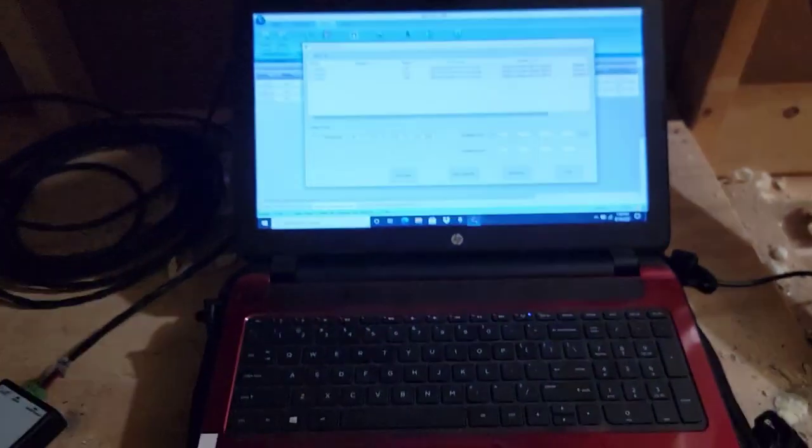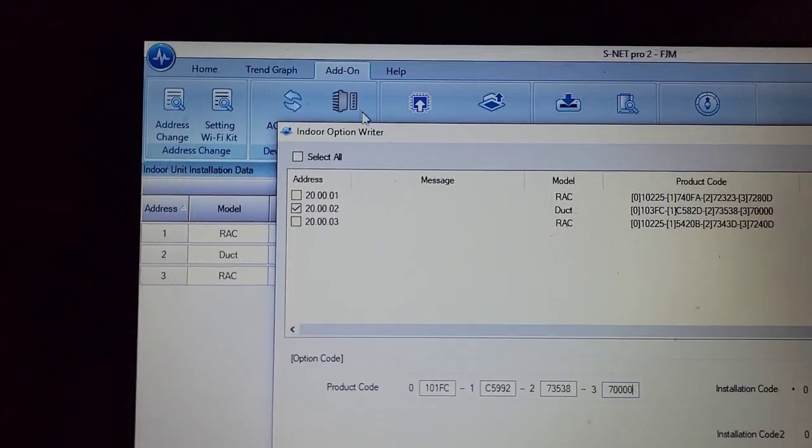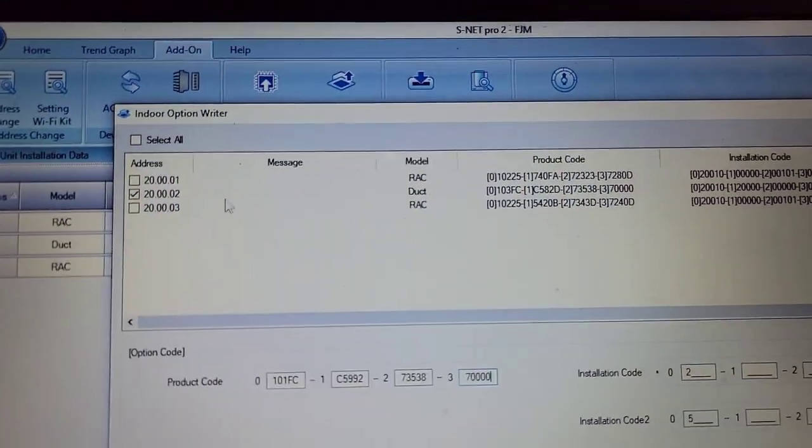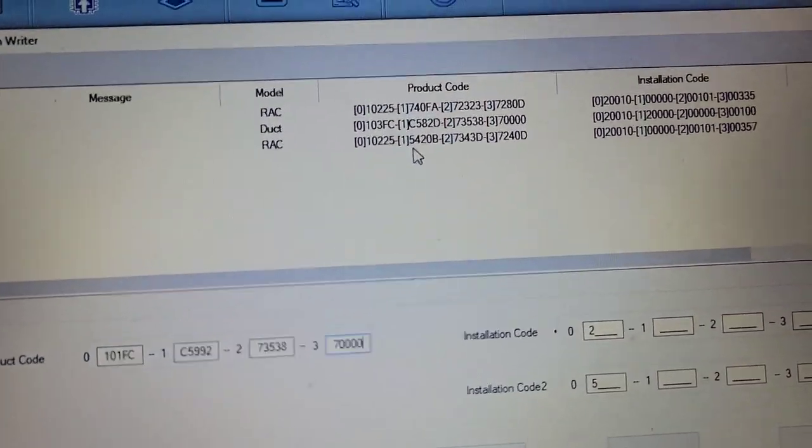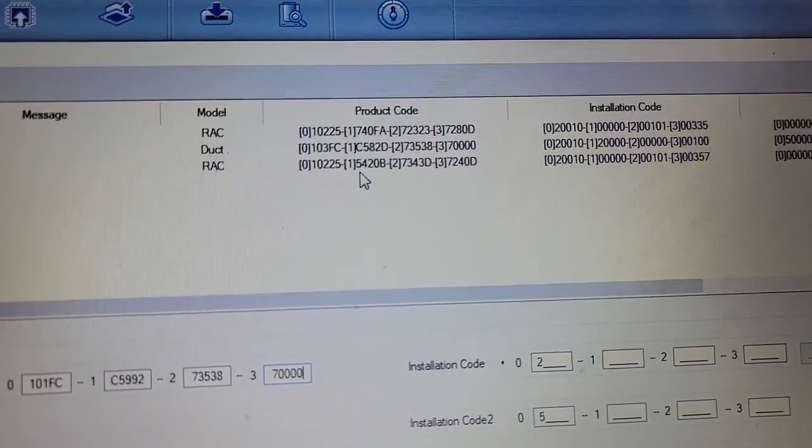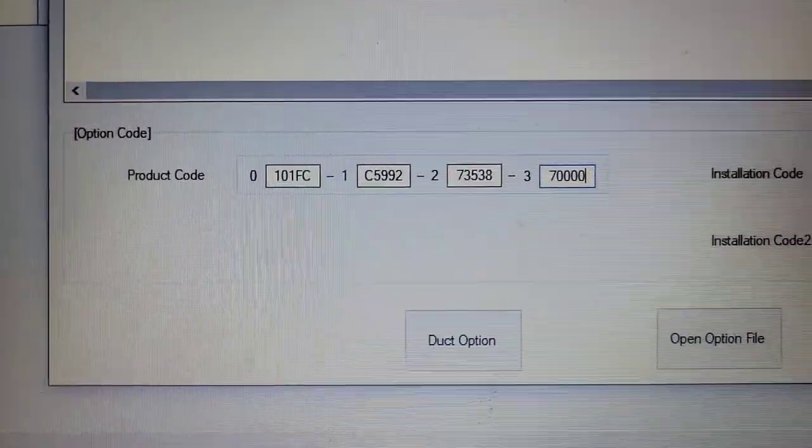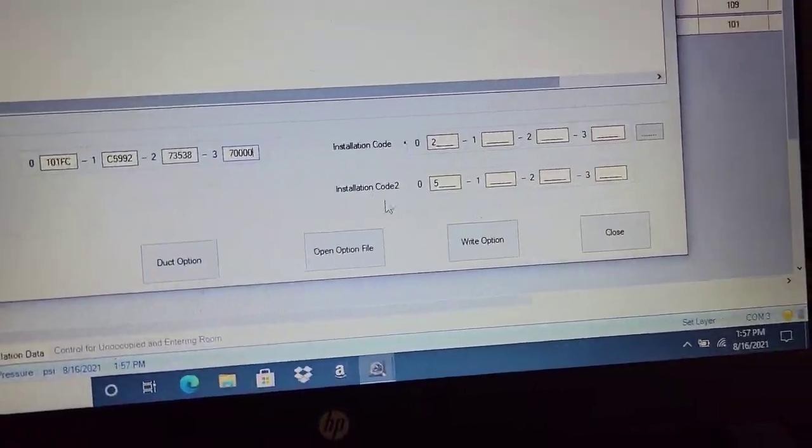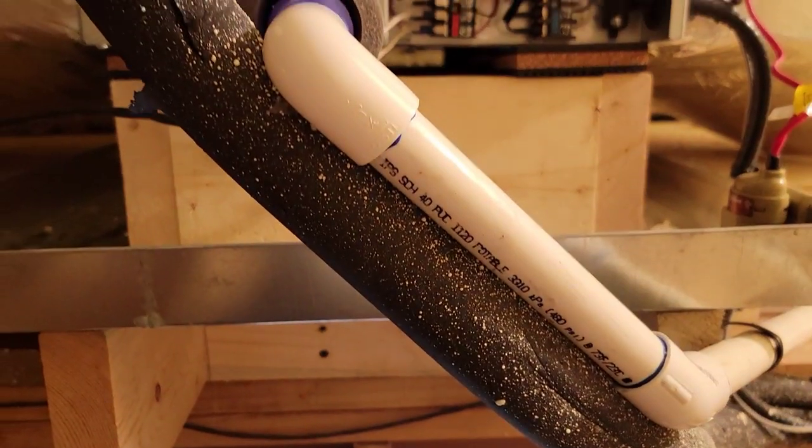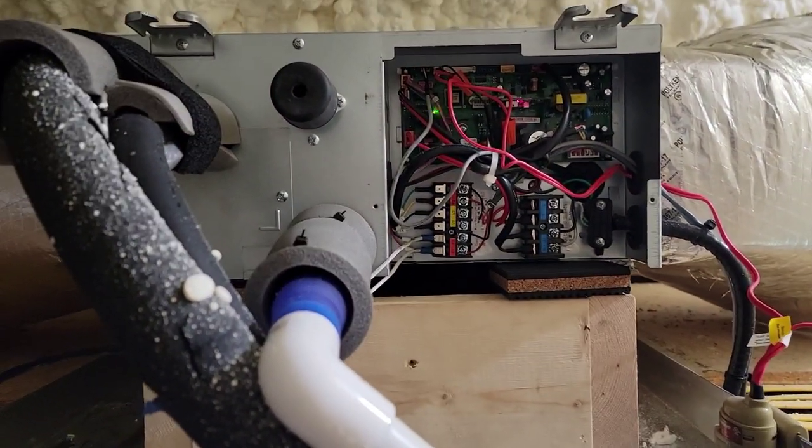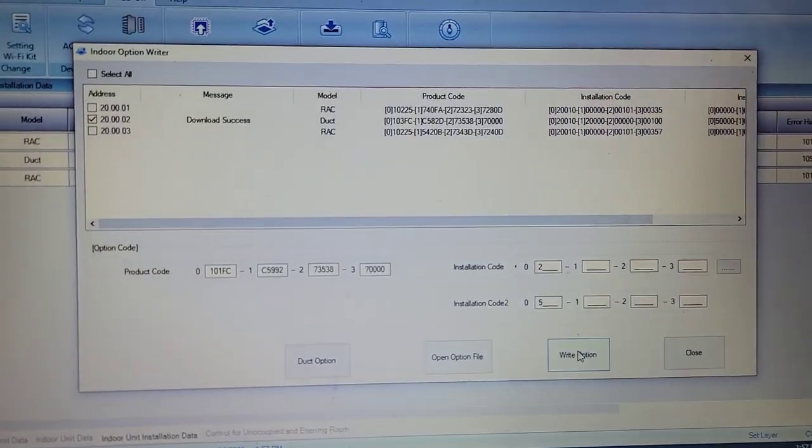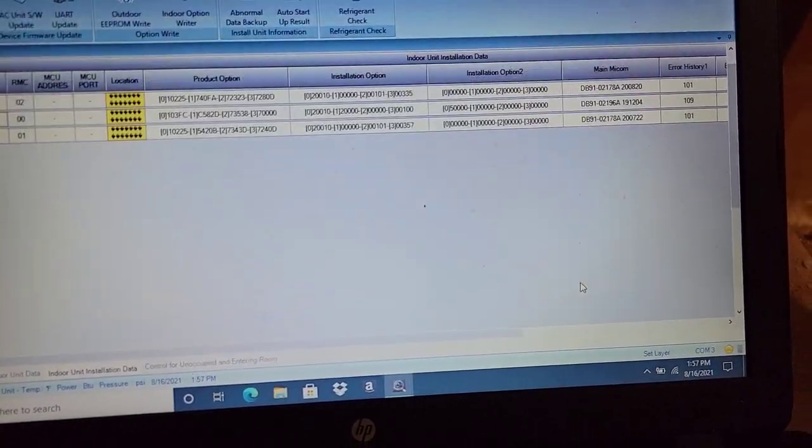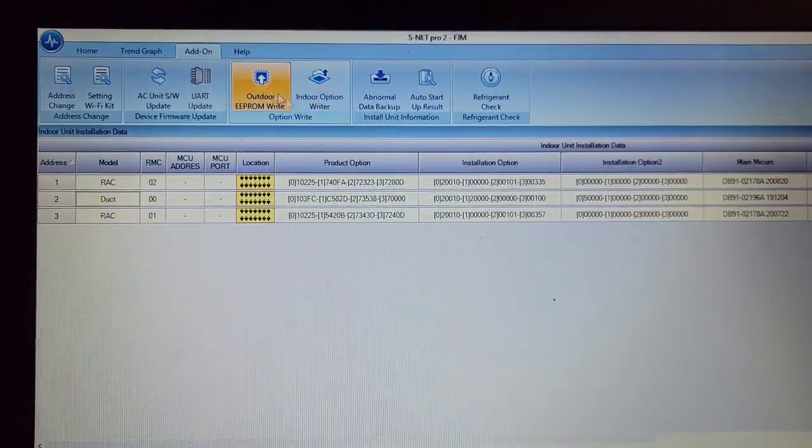This is the sound of the unit idling right now. Then I'm going to notice the sound when I write the option, how I do it. Go to add on, go to write option, specify the indoor unit. I'm going to add the code for the ducted. This is the code right now, 0103FC1C58D273538377 or 700. This is the code I have put in. And then I'm going to go over here and push write option. I think I'm changing the speed from 0.08 to 0.16. Just wrote that option there, download success.